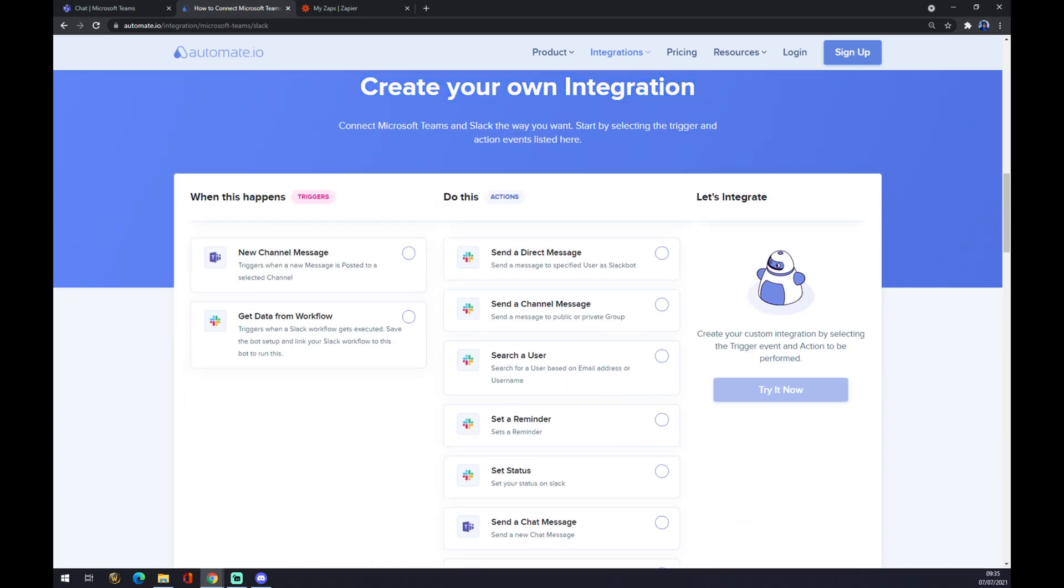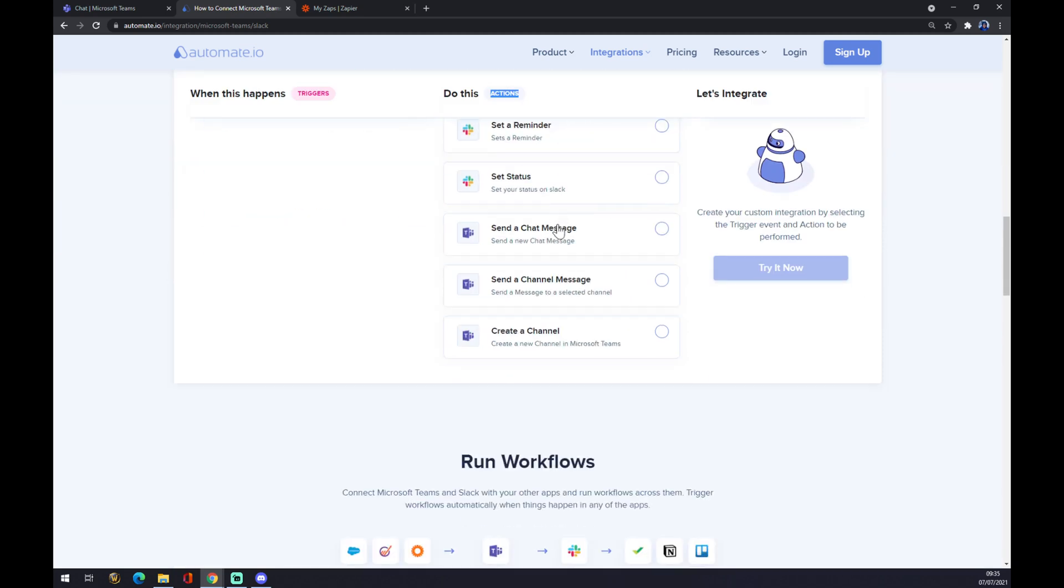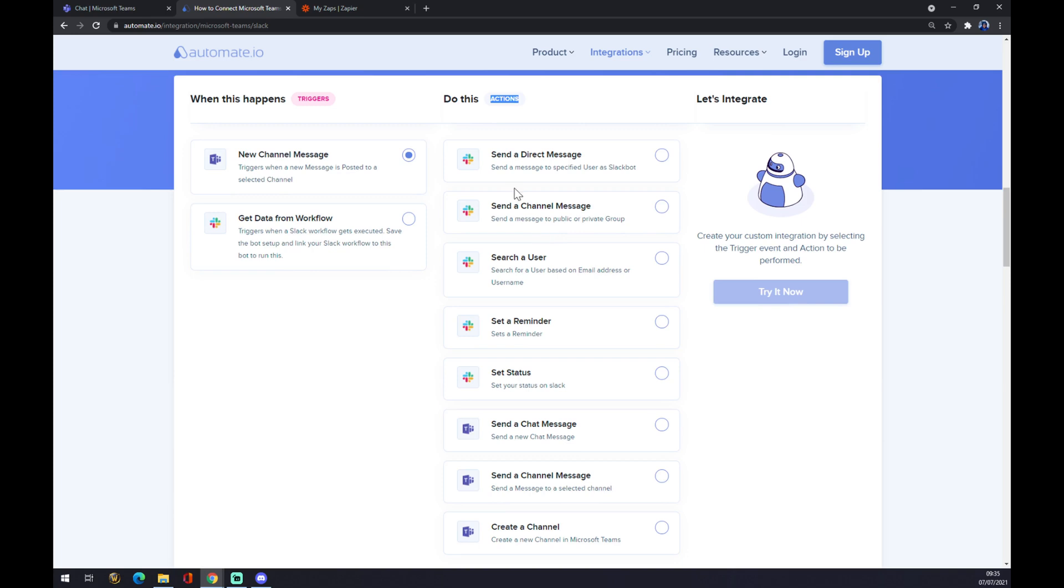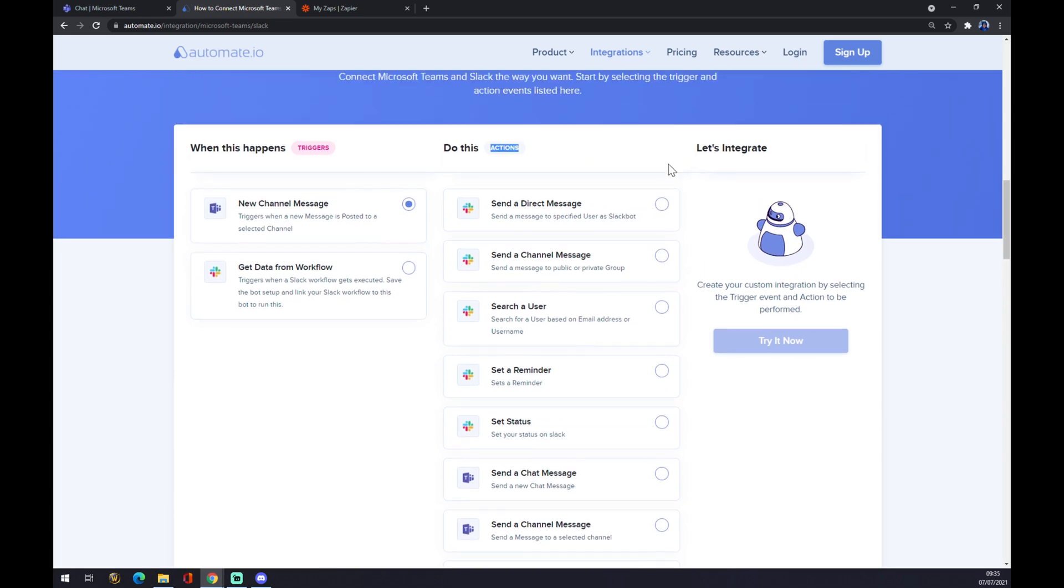On the left side underneath the triggers, we want to go and pick Microsoft Teams. On the right side underneath actions, on the other hand, we want to pick Slack, like send the message, send the channel message, send a reminder, and so on. The last thing is we hit the Try It Now button.